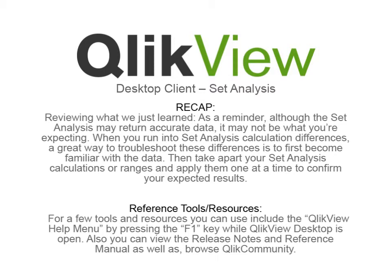A few tools and resources you can use include the QlikView Help menu by pressing the F1 key while QlikView Desktop is open. You can also view the Release Notes, Reference Manuals, as well as browse QlikCommunity.